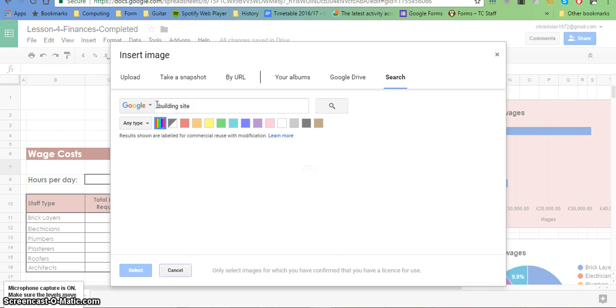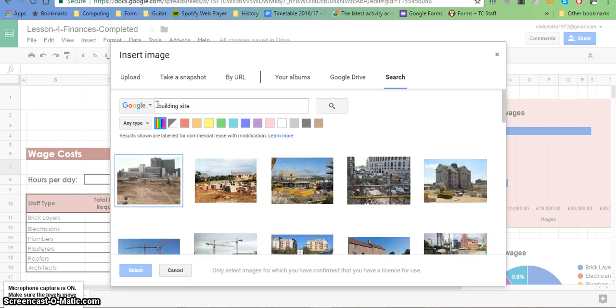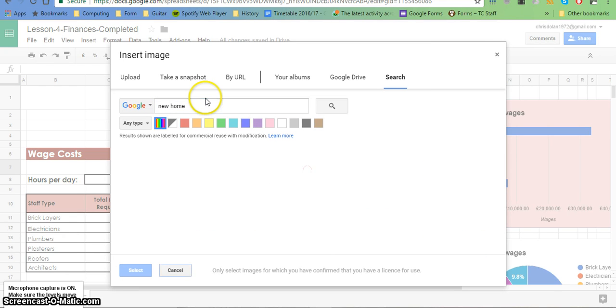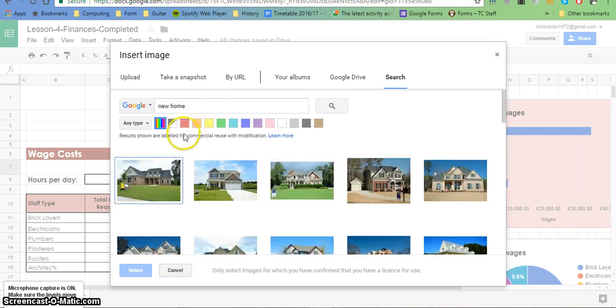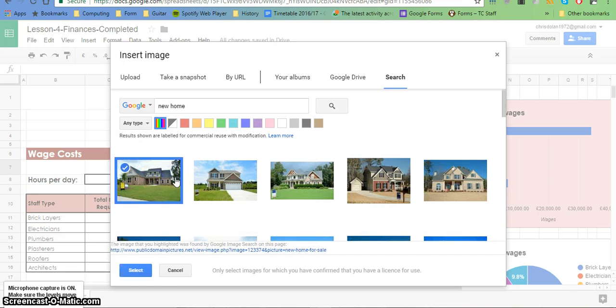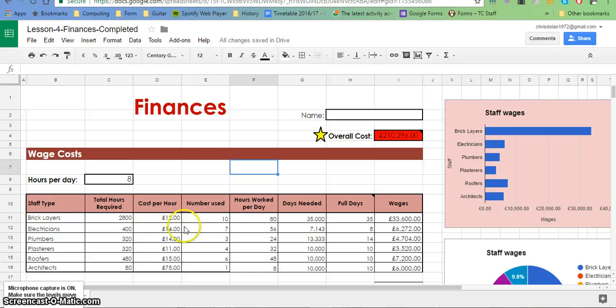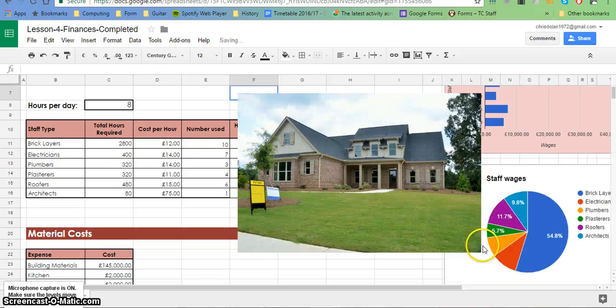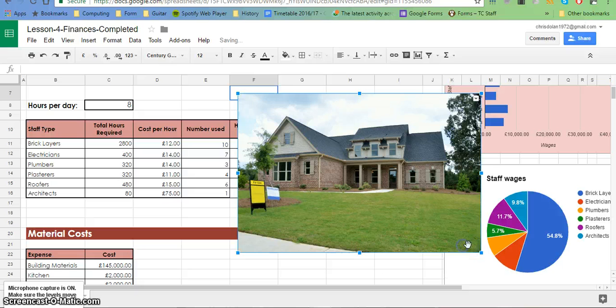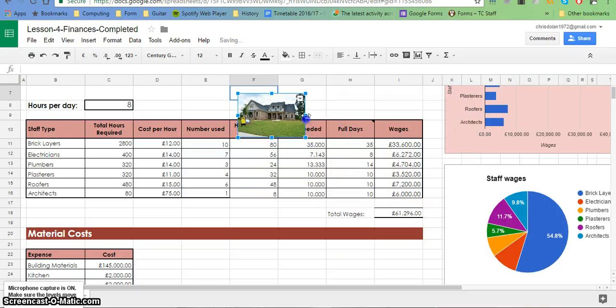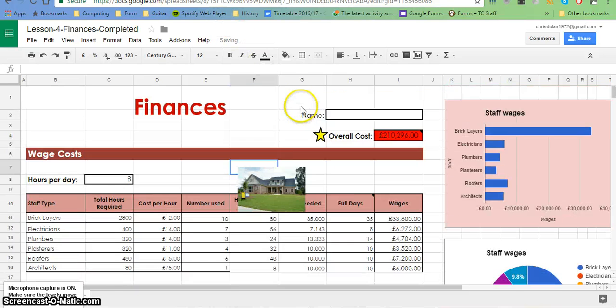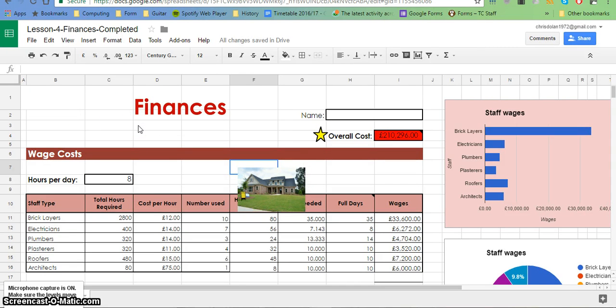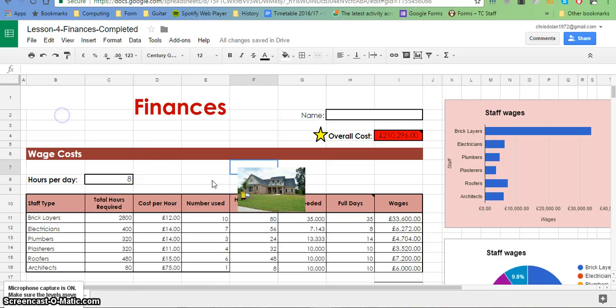Perhaps something to do with a building site or a new home. There you go. So I'm just going to choose that, and I'm going to need to resize it. I'll just resize from the corner to keep it in proportion, and I'm just going to move it into the corner there.